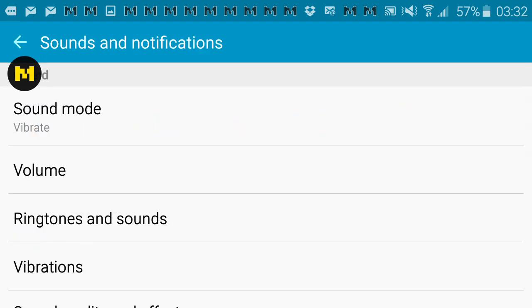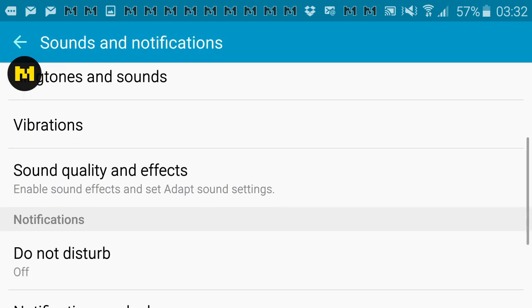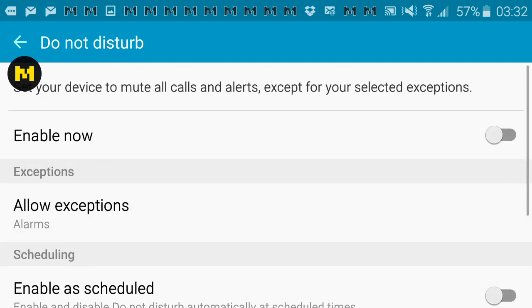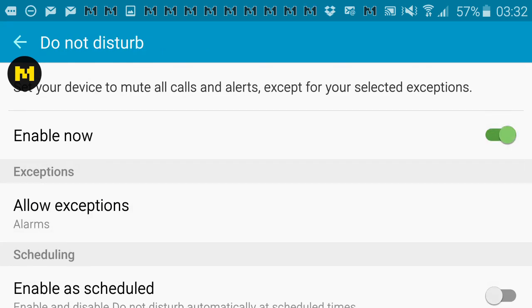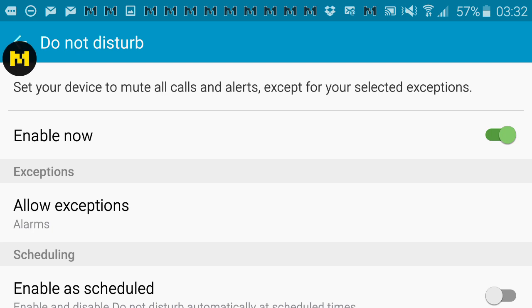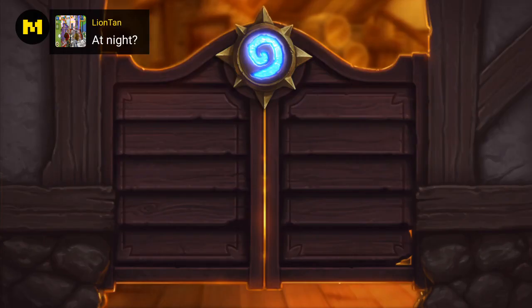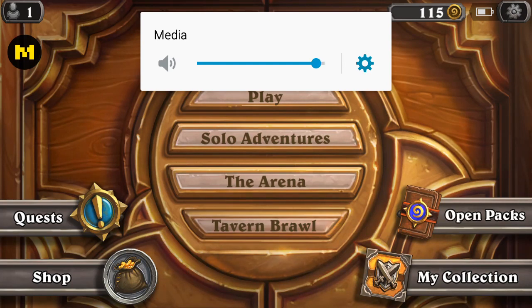Lastly, two professional tips. Number one: it's a very good idea to turn off notifications, because you never know what could show up on the screen. Remember, this is a live stream showing your whole screen, so you want to try to avoid those embarrassing moments.